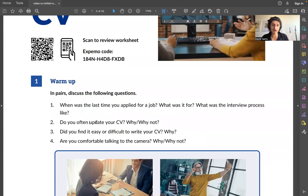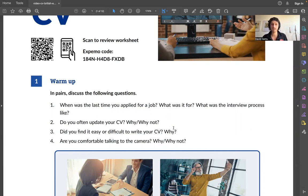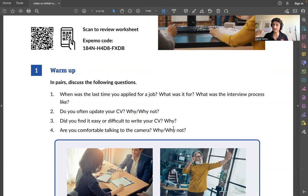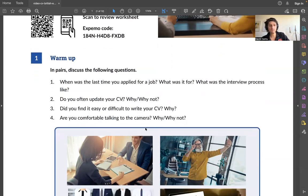How often do you update your CV? 'Update' means adding new things, changing the format, adding more information. Why or why not? Some people say they don't need to because they already have a job. Other people update it regularly — maybe every six months — or whenever they get a new prize or certificate, they just add it directly to the CV.